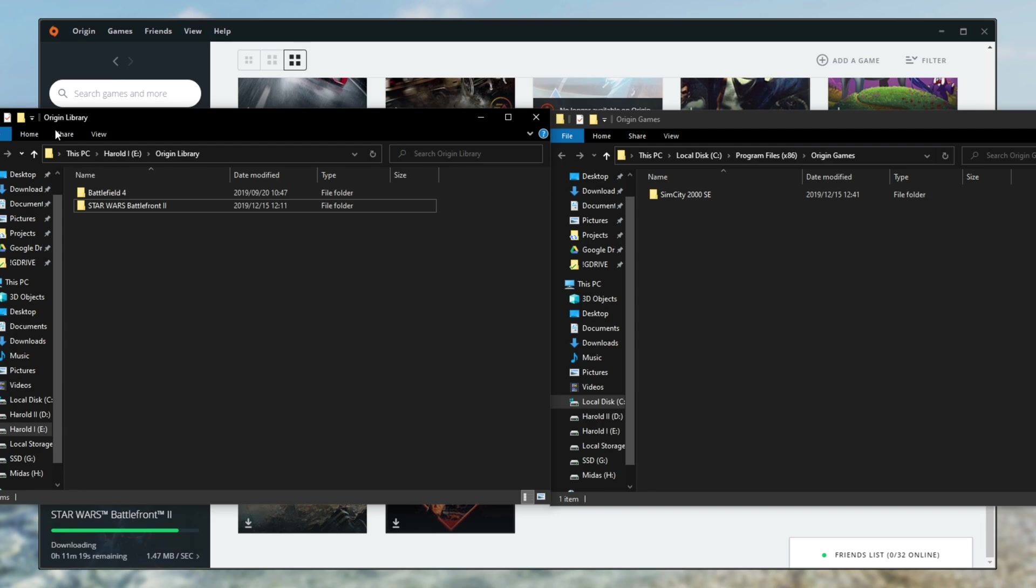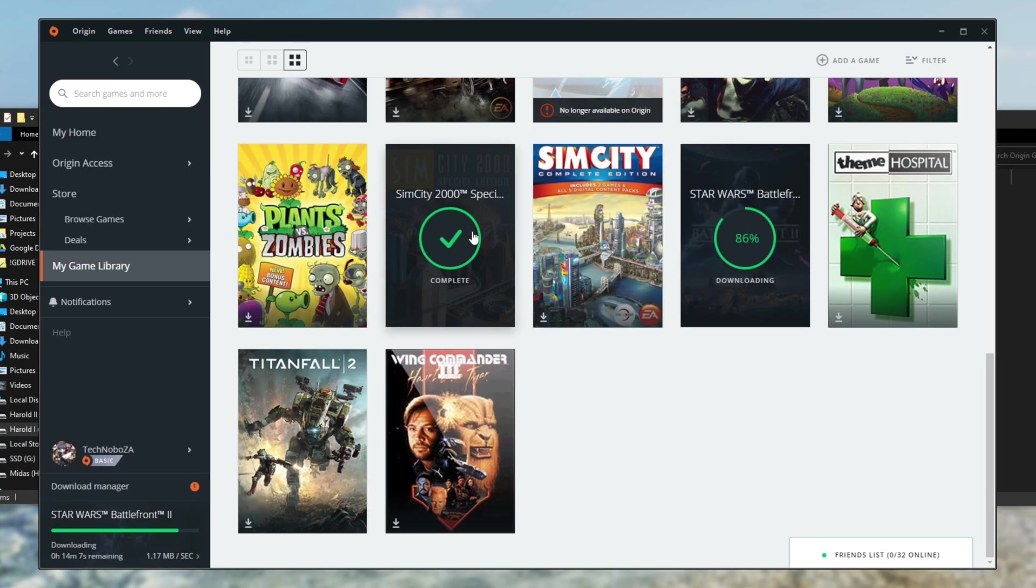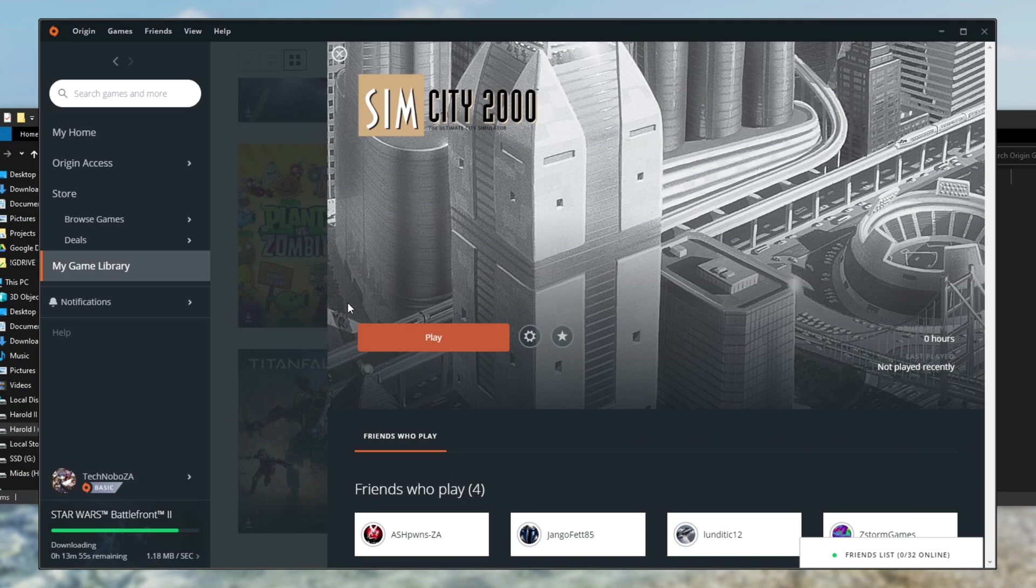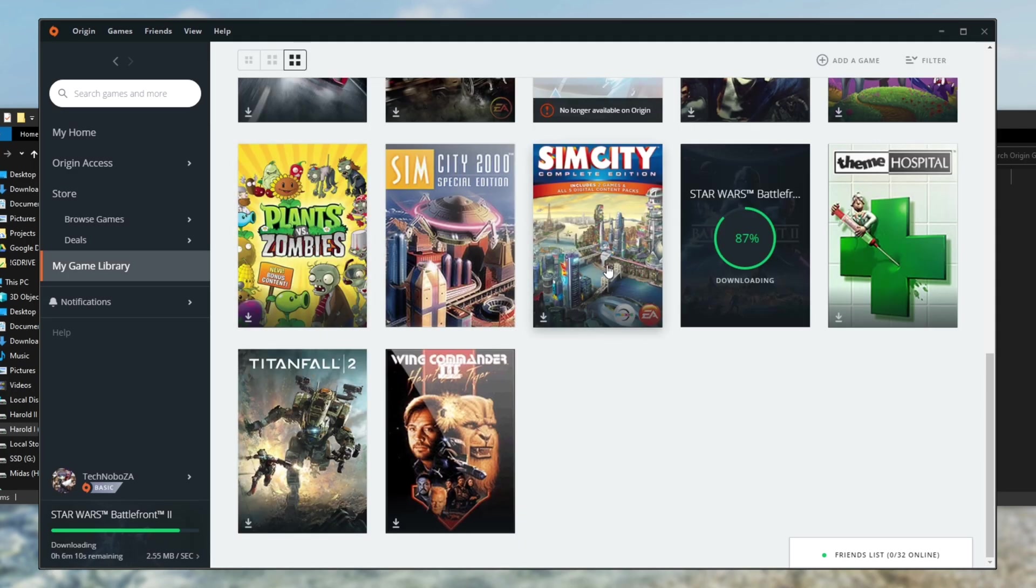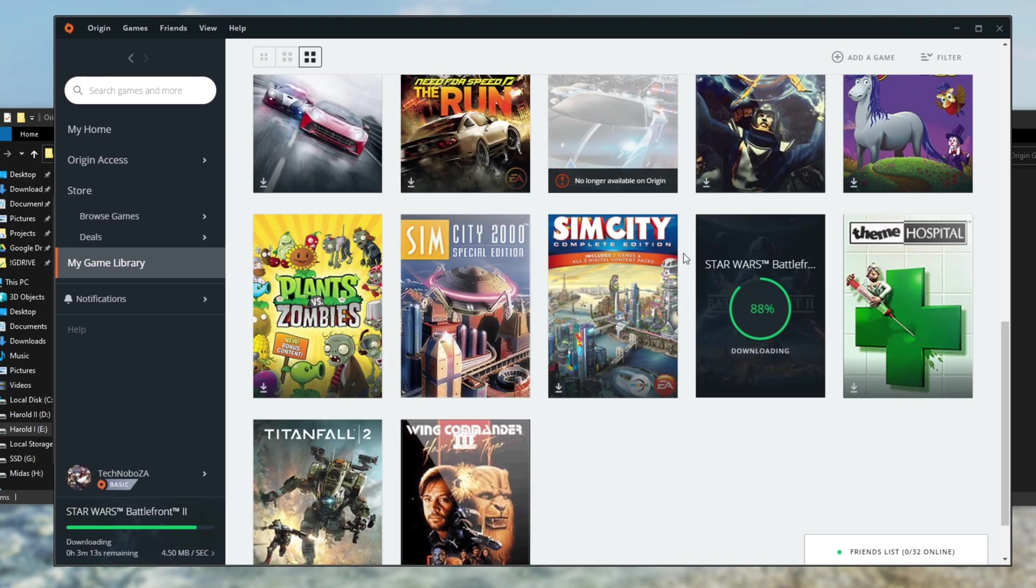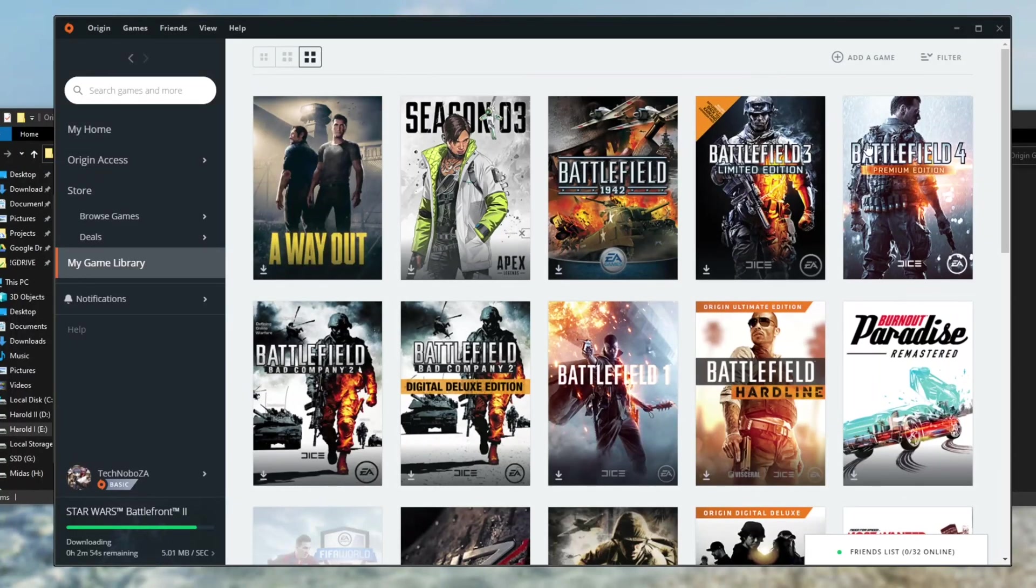So now I've successfully moved it from one drive to another and I can simply click on it and start it up as usual. So those are the two simplest ways of moving an Origin game between hard disks on a local PC. And of course if you want to use the second method for moving it between PCs you're more than welcome to.